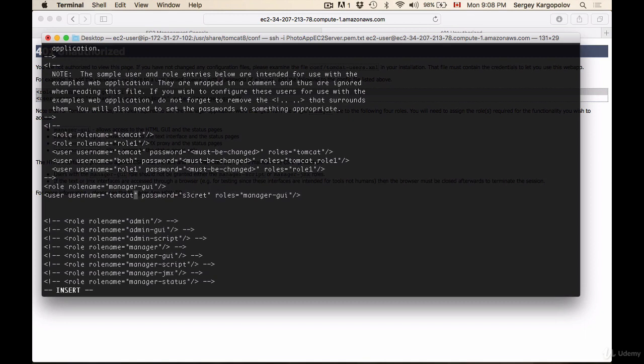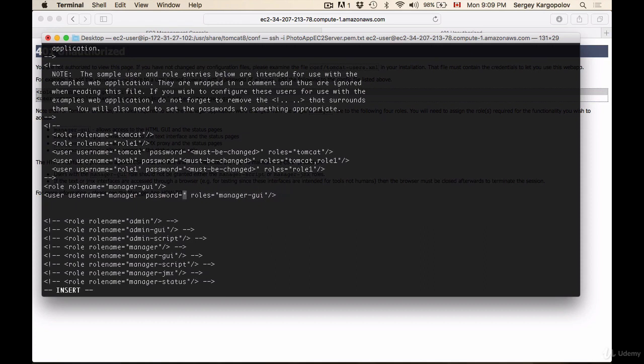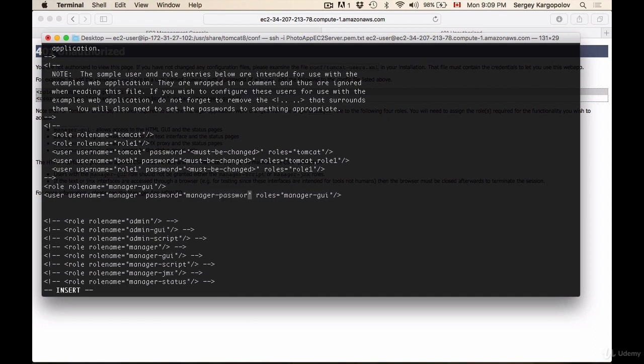Let's change it to manager, and then for the password, let's do a simple one: manager-password.